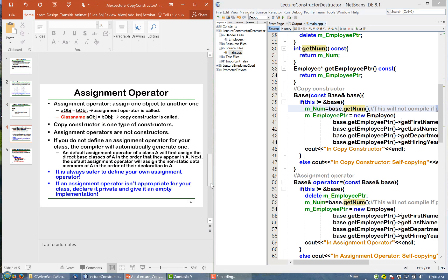The assignment operator is called when we assign one object to another object that has already been instantiated. Note that if the left-hand object is being defined for the first time, the copy constructor is called, not the assignment operator — even though they look similar. The key difference is that the copy constructor is a type of constructor, while the assignment operator is not.